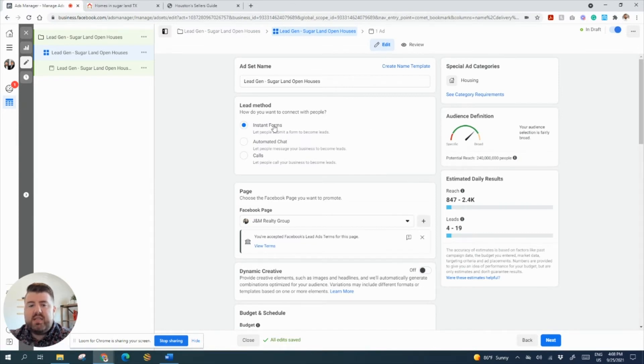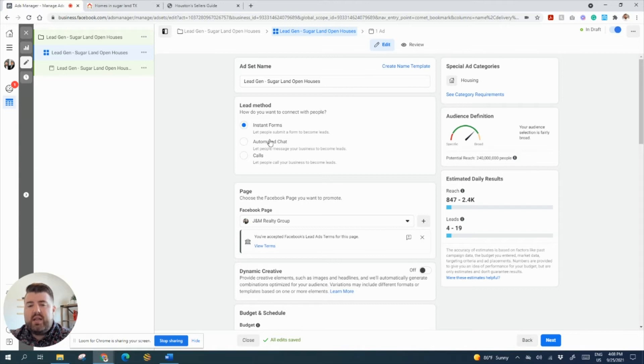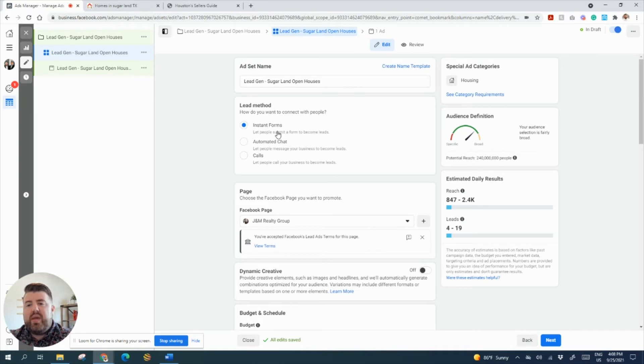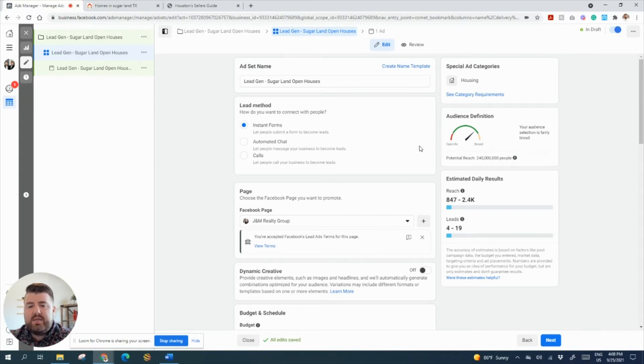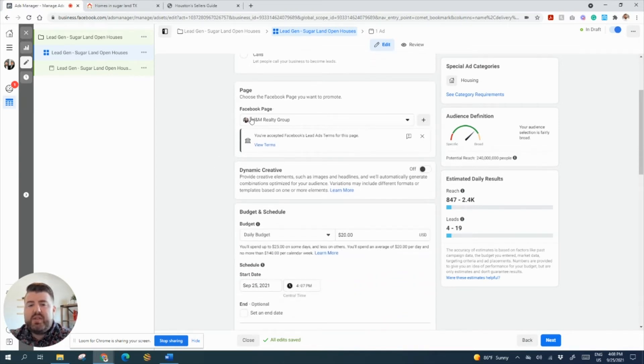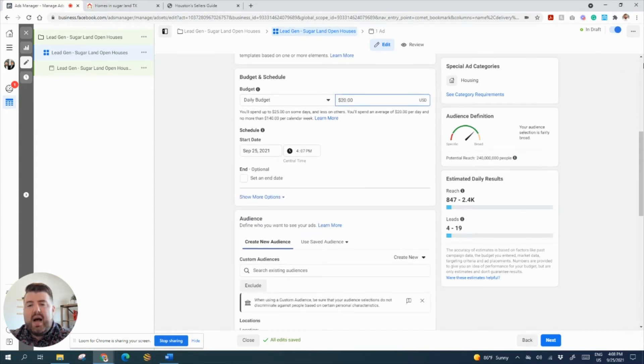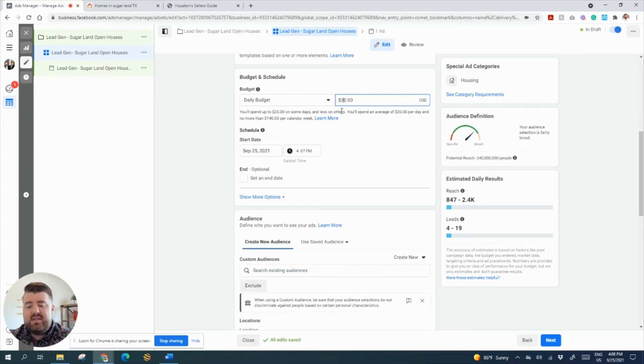And then we're going to use an instant form. You can do an automated chat, so it's a chat that pops up on your Facebook page, or it lets people call your business to get the lead. I like the instant form. That way, 24-7 my ad is running. So make sure you have the correct Facebook page selected. Then we're going to set our daily budget. I'm going to stick with $20, but you could do $10 a day or $5 a day. Now with lead gen, let me just show you as an example.